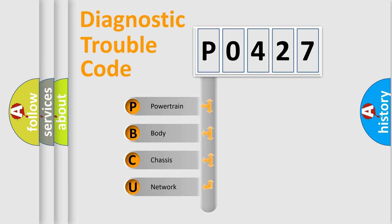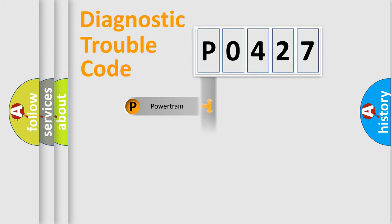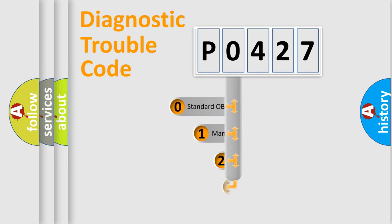We divide the electric system of automobile into the four basic units: Powertrain, Body, Chassis, Network. This distribution is defined in the first character code.